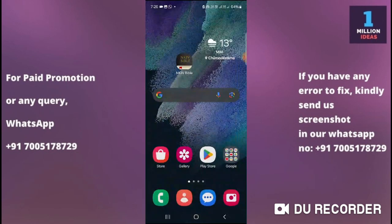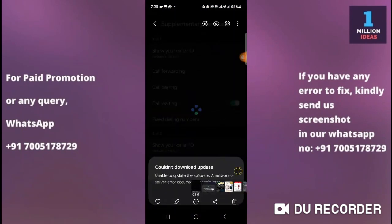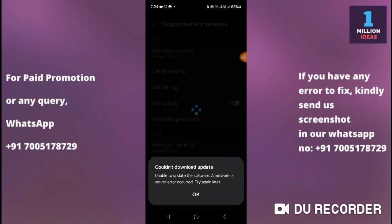Number one solution: restart your device. After restarting the device, go and check the software update and see whether it is working properly or not.